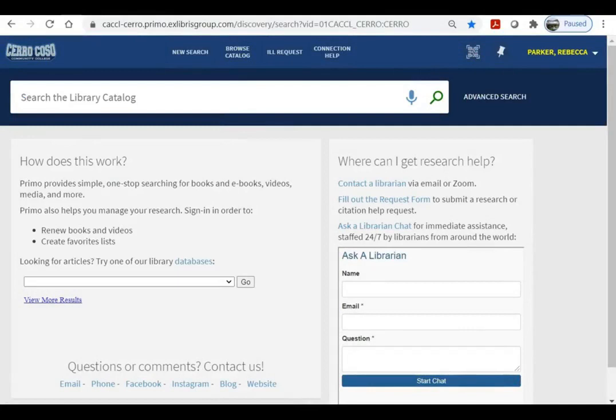Searching the catalog is not like searching Google. For one thing, it isn't able to search the full text of every book on the shelf. Instead, it searches what's called the bibliographic record, which usually includes a title, author, subject, and publication information, along with the table of contents and description when those are available.